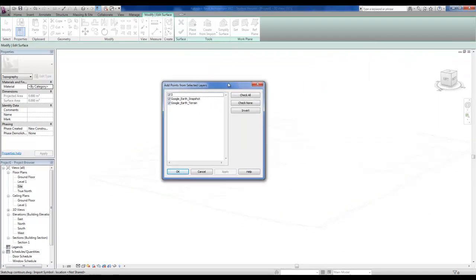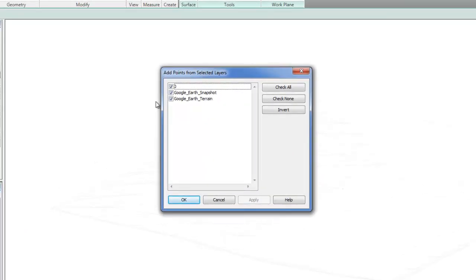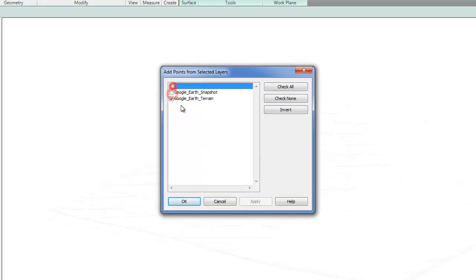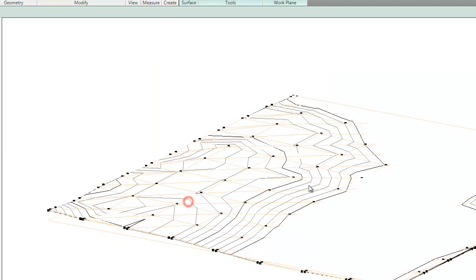And then this dialog box will come up and say, which layout do I want to use. So uncheck everything except Google Earth terrain. And I'll select okay.